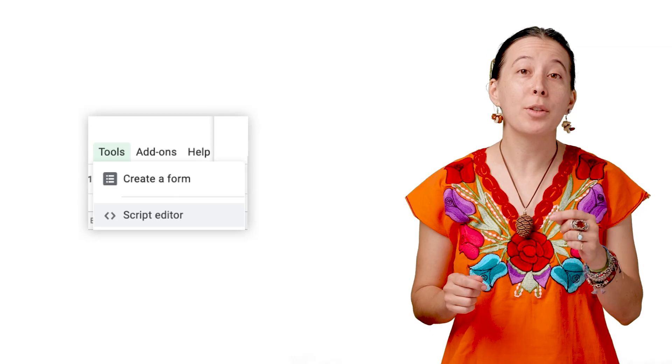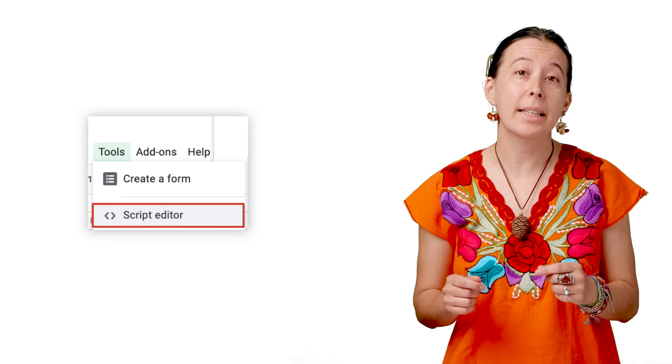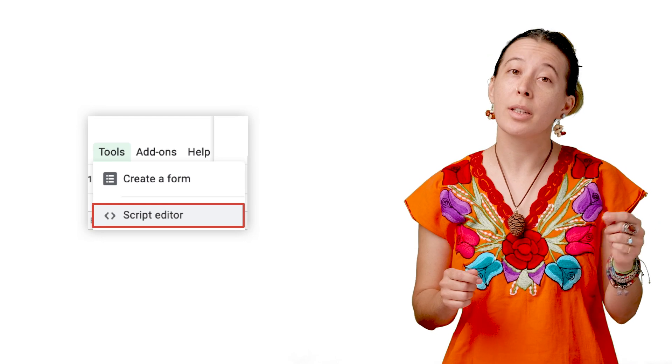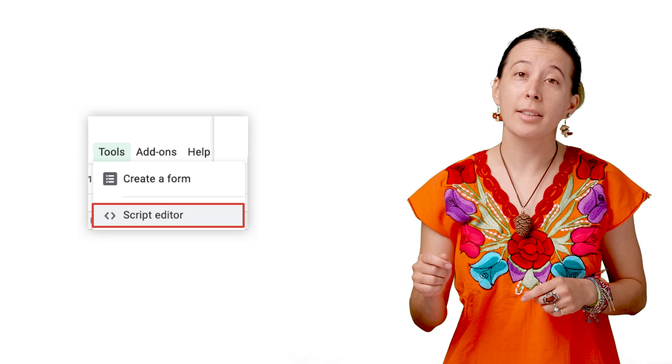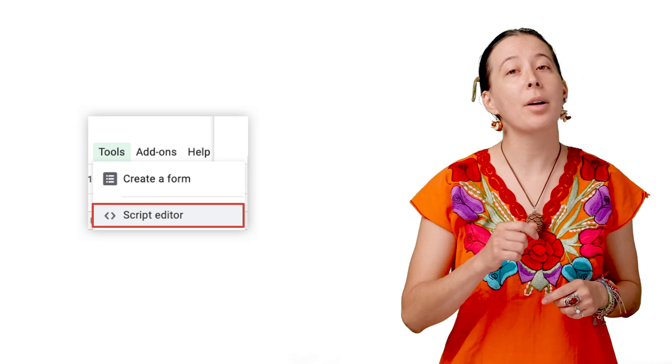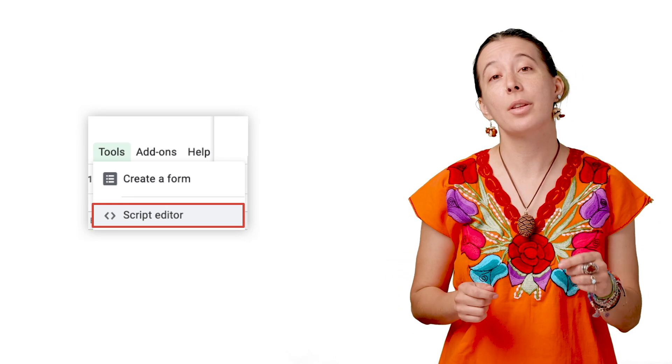Now taking a step back, note that this Mail Merge is possible thanks to a bit of logic written in the sheet called an Apps Script, and you can visit it by clicking Tools > Script Editor to make any modifications to that script.